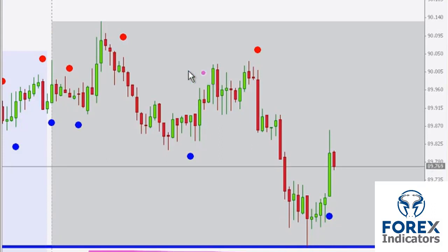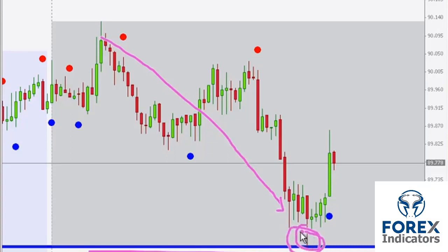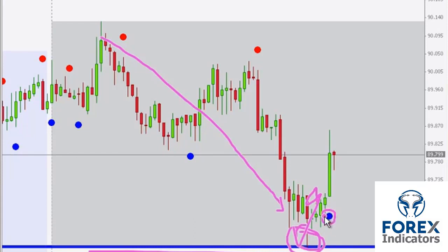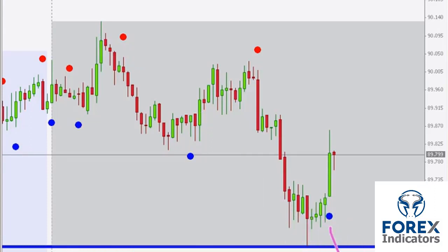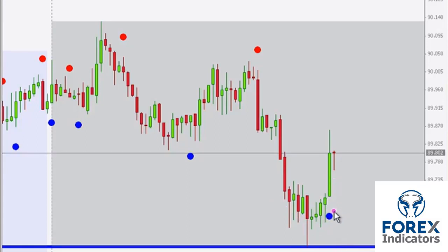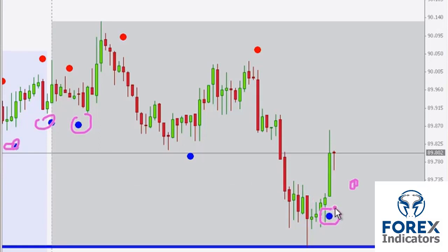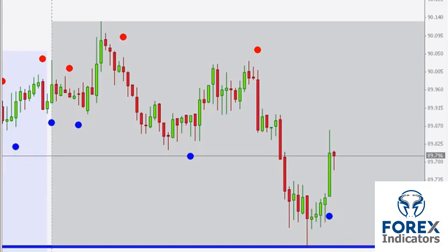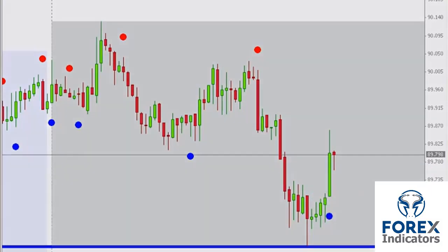The idea is to identify key levels of support and resistance on the one-hour time frame. As price comes to retest that level — let's say within five to ten pips of it — we zoom into the 15-minute time frame. If we get a bounce, we trigger on the first dot in the direction of that bounce. If we get a breakout instead, we do not take any dot opportunity. We take the first dot — we don't wait for a second or third. We need to be nimble, so the first dot that appears in the direction of the bounce is our signal to enter.